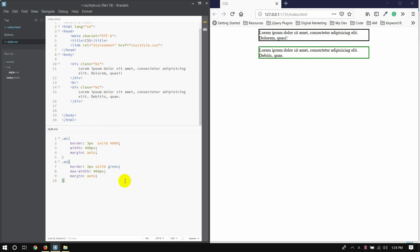Okay, now with the max-width, we will check the small device at the same time.